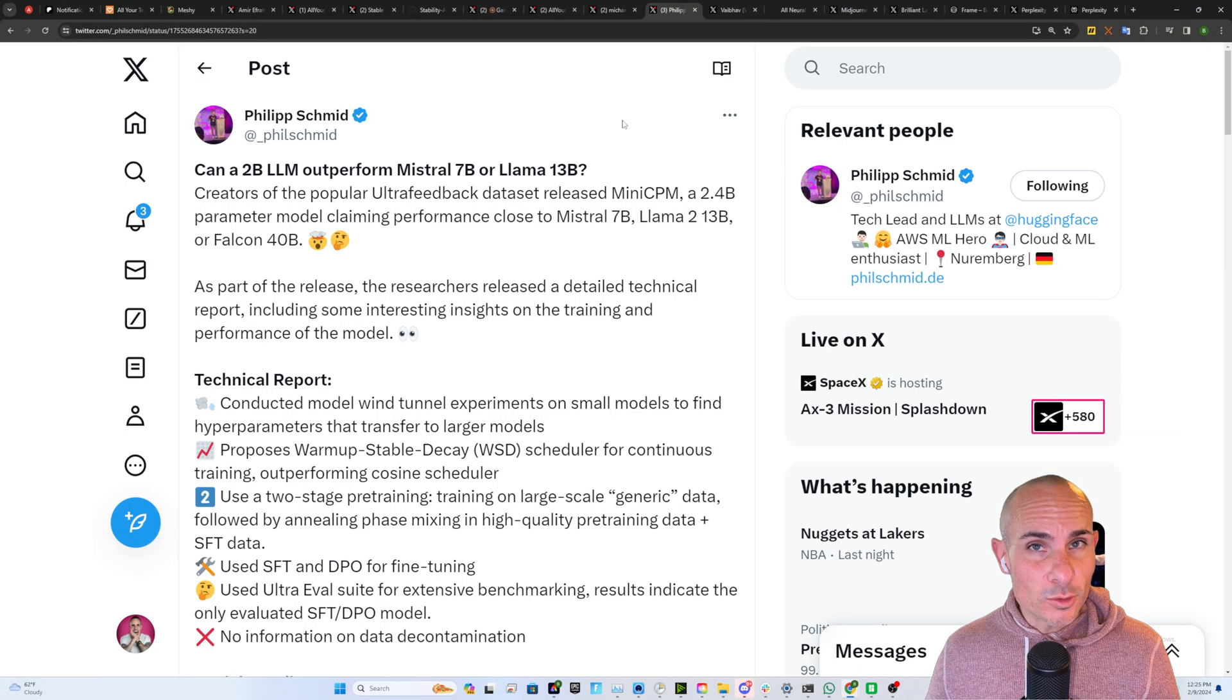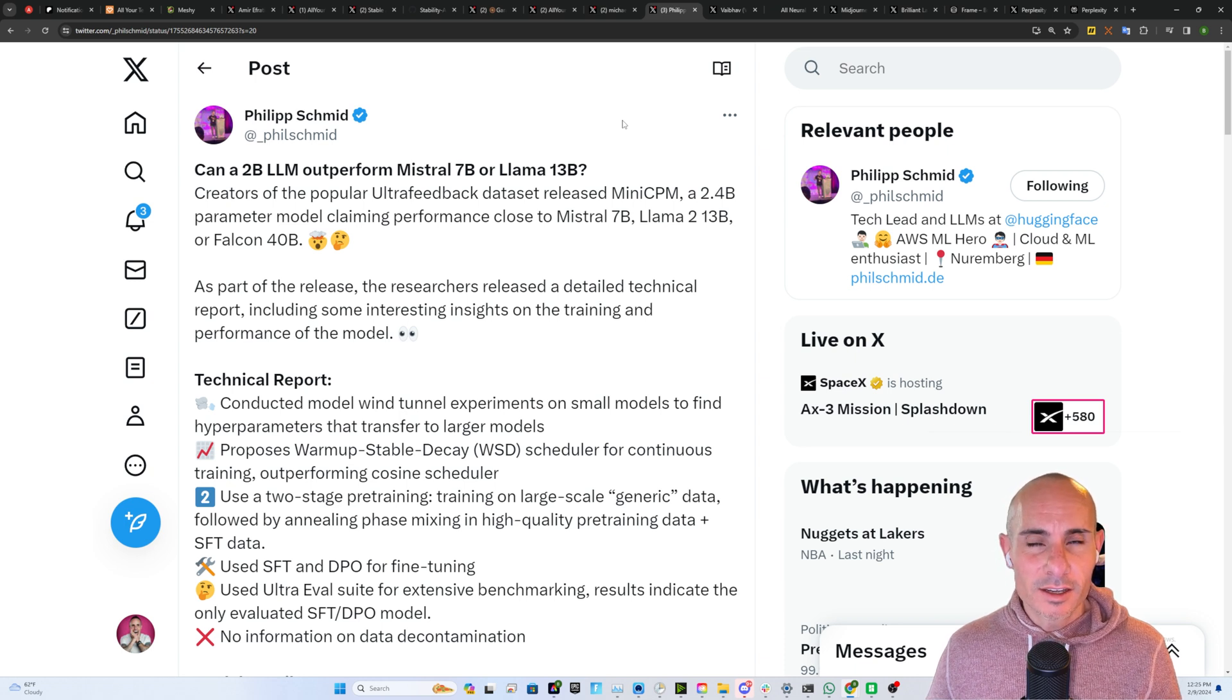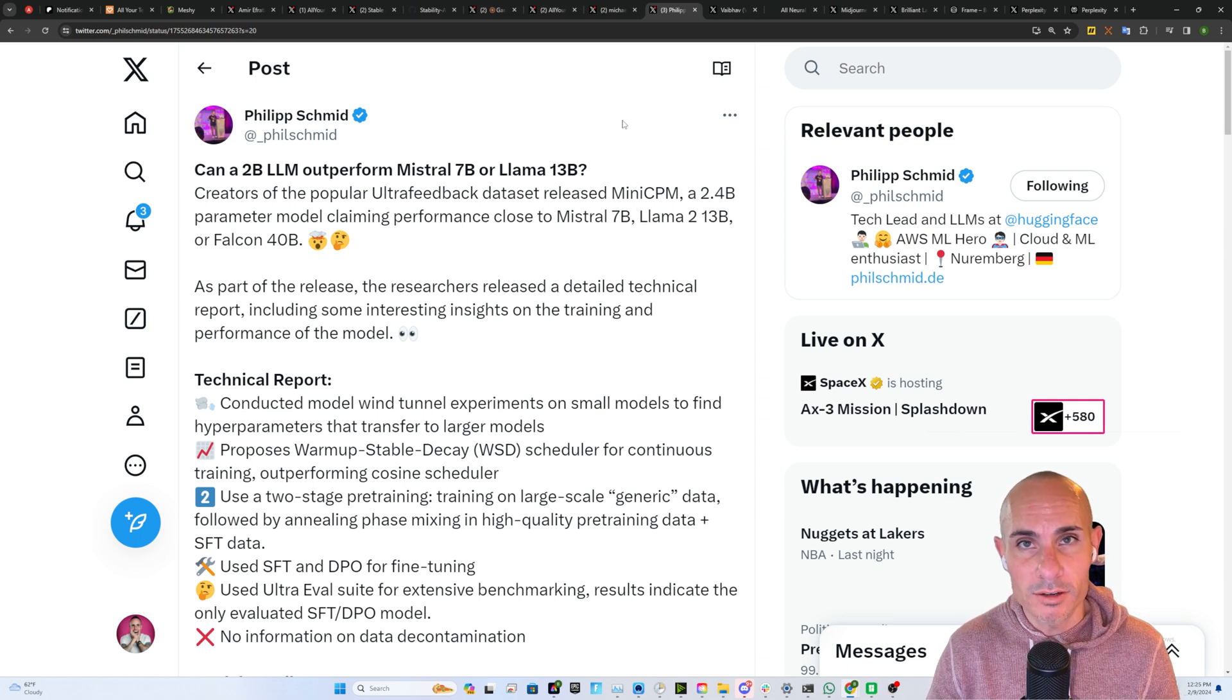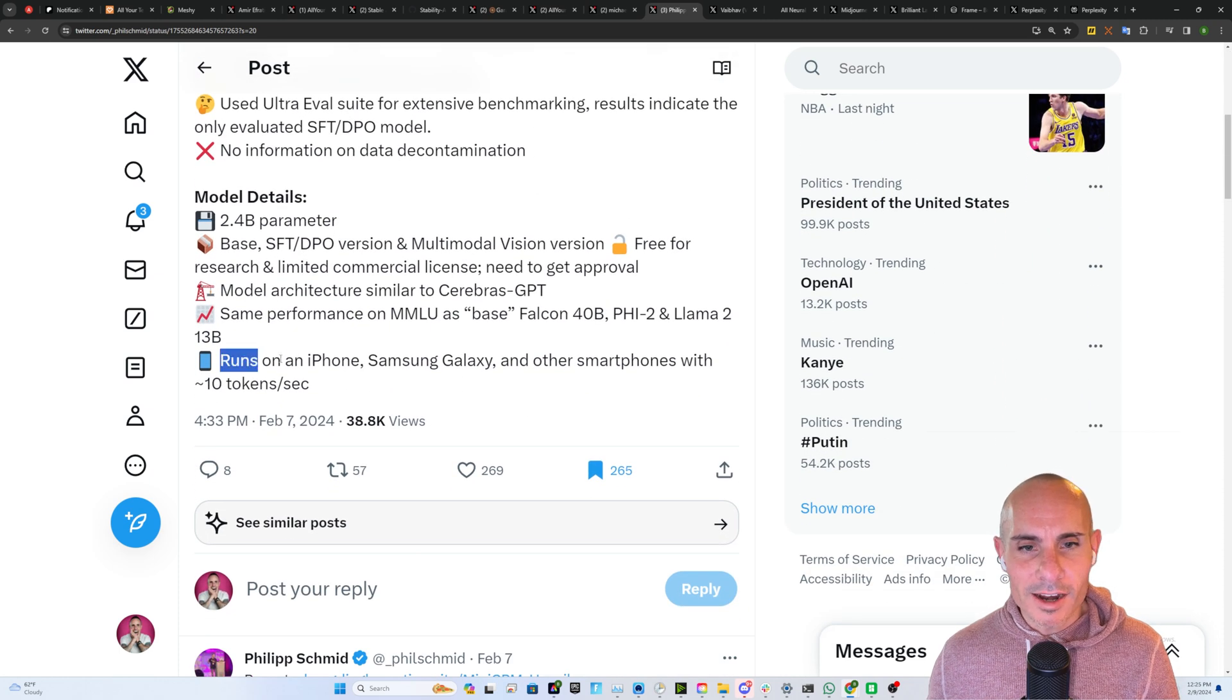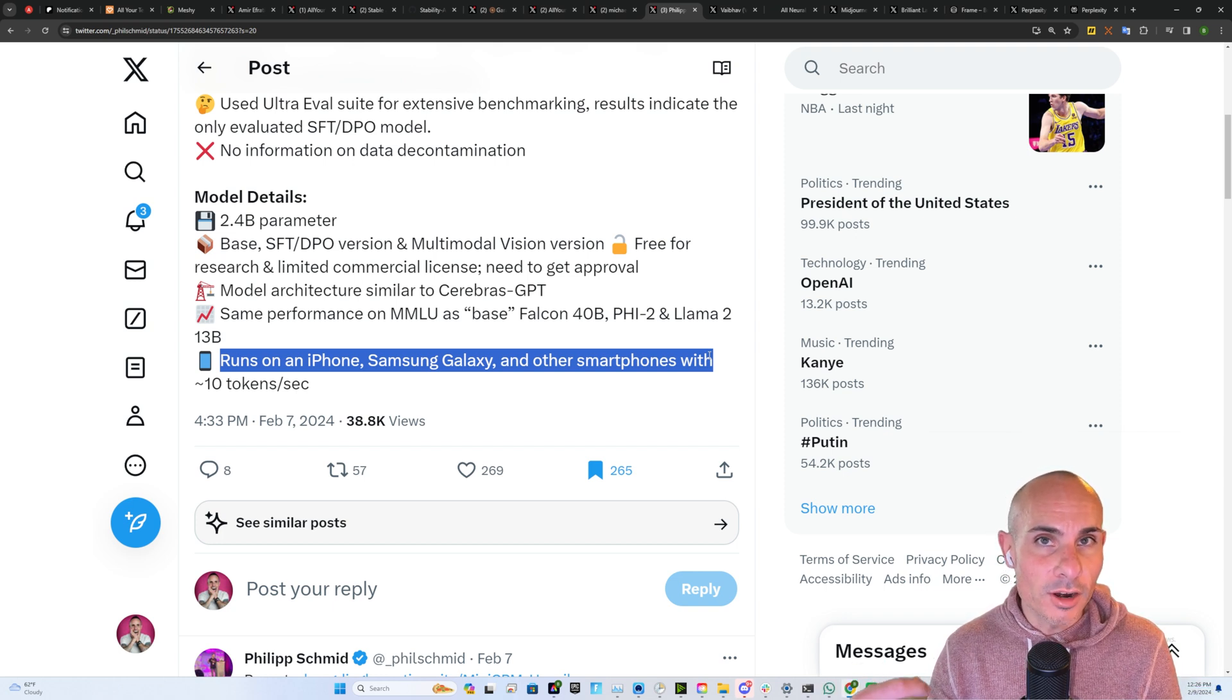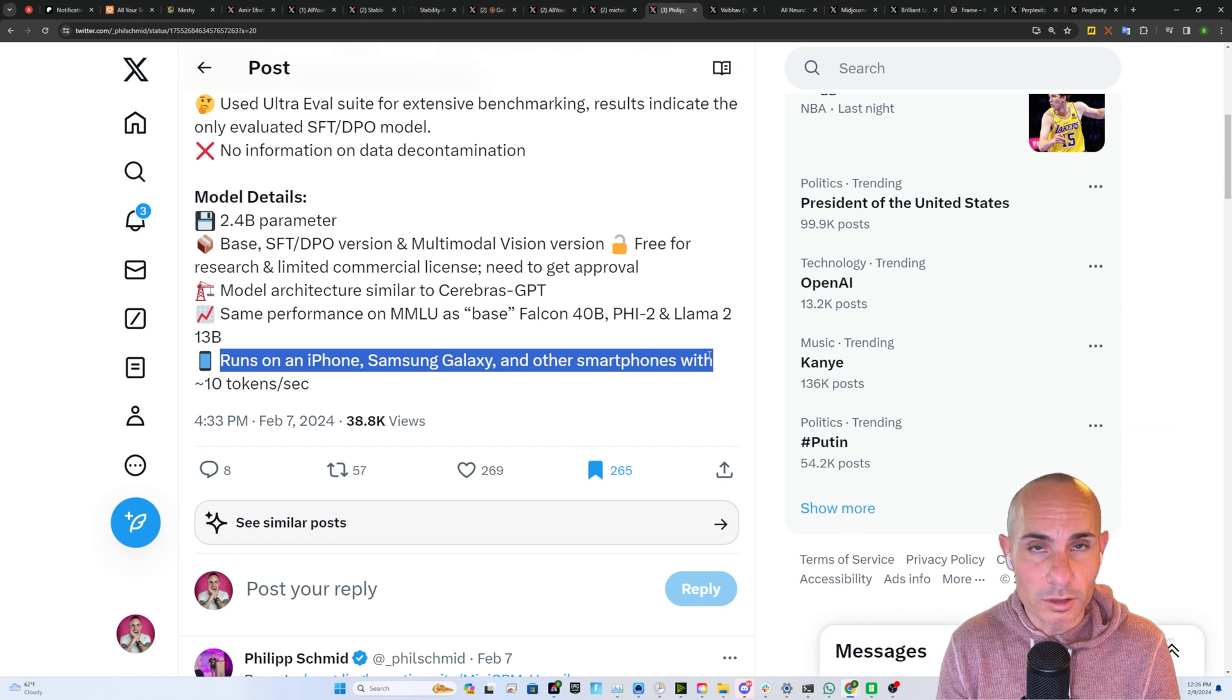The world of open source large language models continues to impress. This 2 billion parameter LLM put out by the people that created the ultra feedback dataset is actually outperforming Mistral 7b and Llama 13b and Falcon 40b. Those are 7, 13, and 40 billion parameter models, respectively. The reason this is such a big deal is this is small enough to where it runs on an iPhone, Samsung Galaxy, or other smartphone with about 10 token per second performance.